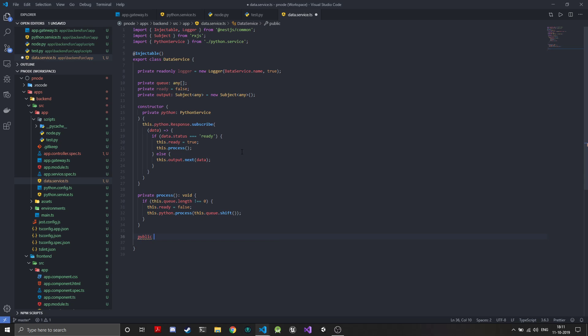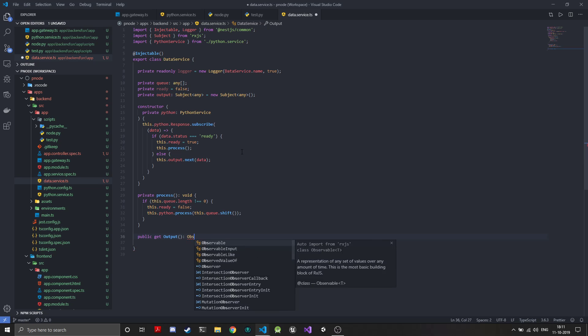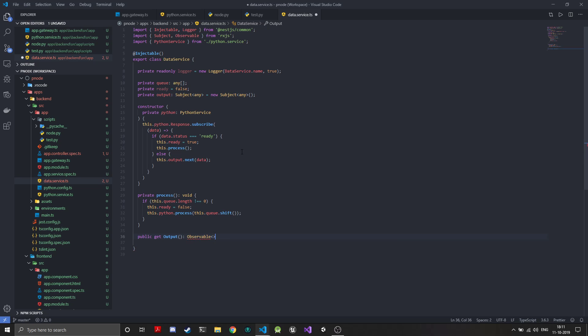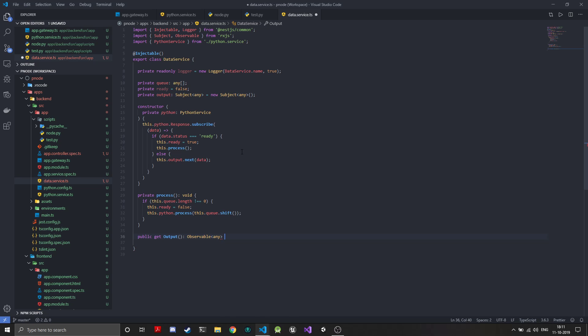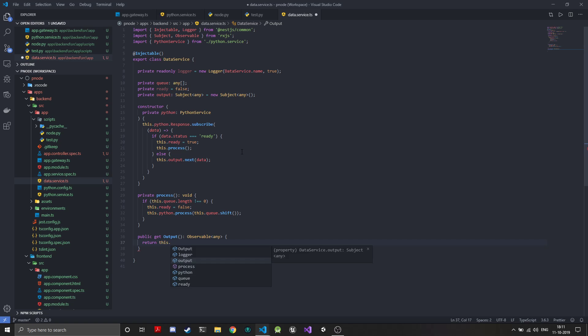We will create a public getter for output. Public get output, it will return an observable of type any, and we'll just return, since subject is something that's been derived from an observable, we can just return it directly.